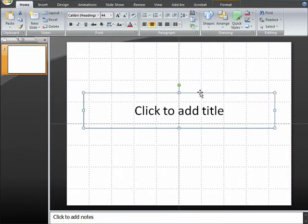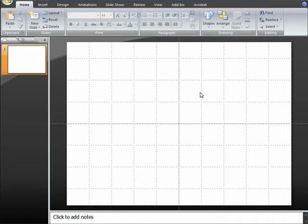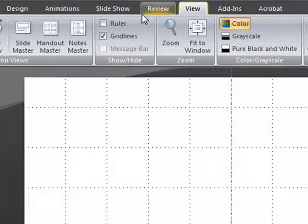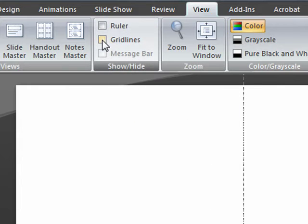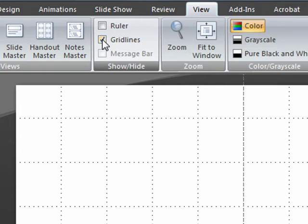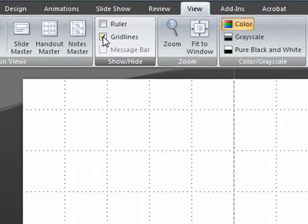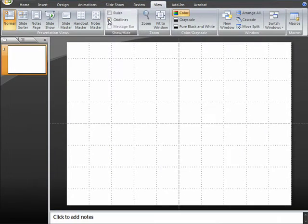So let's go ahead and delete that box so that we can get started. Another way to turn grid lines on and off is on the View tab and there on the ribbon clicking in the tick box for grid lines.